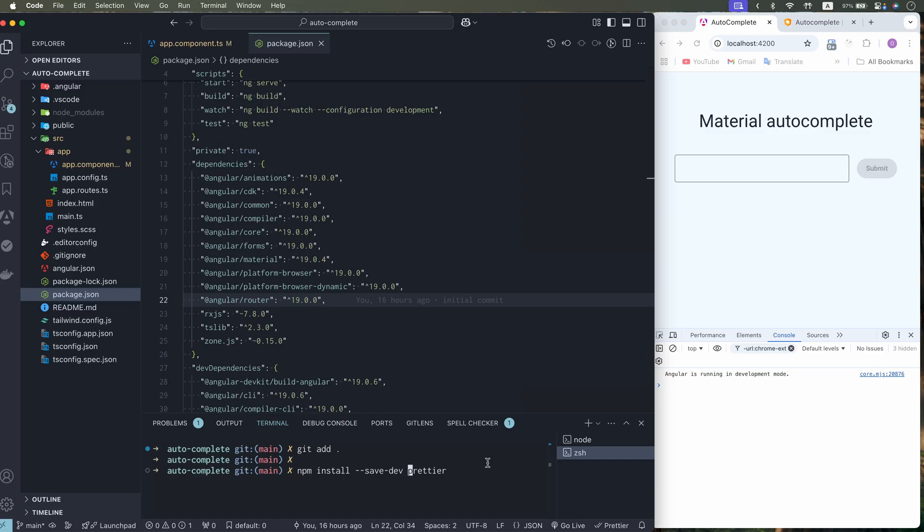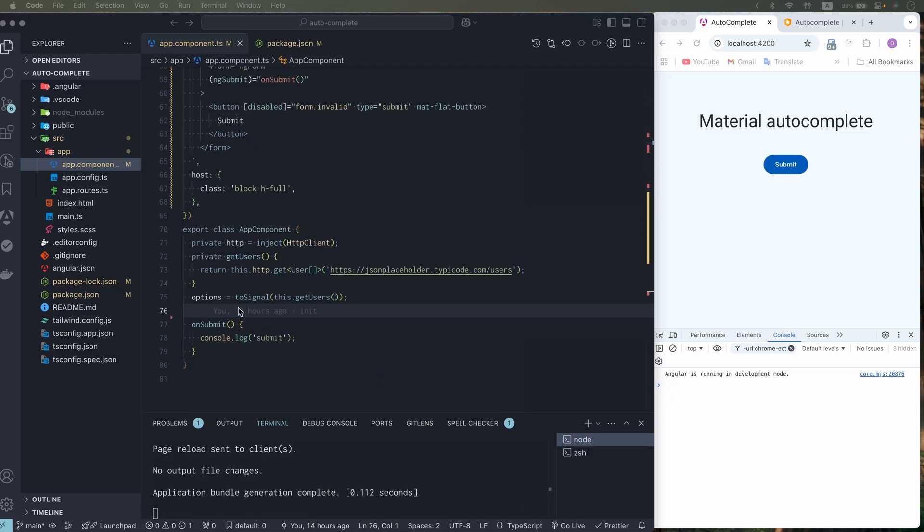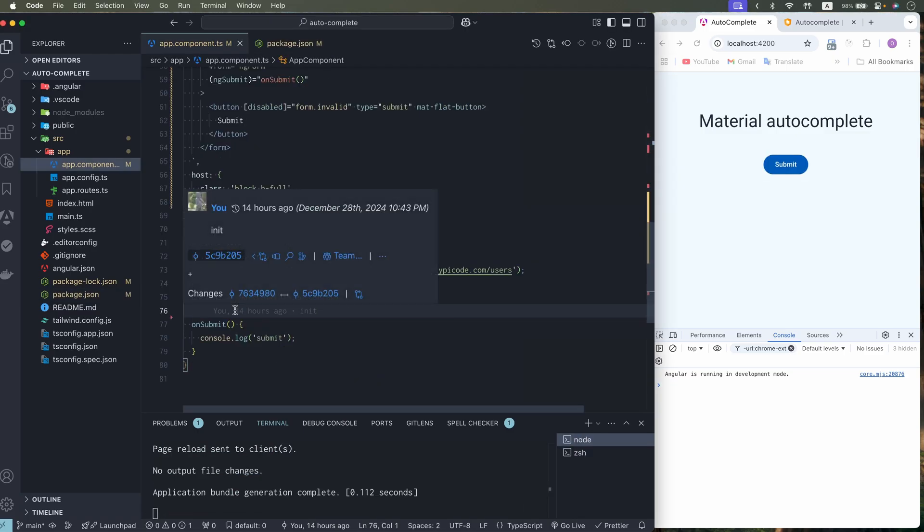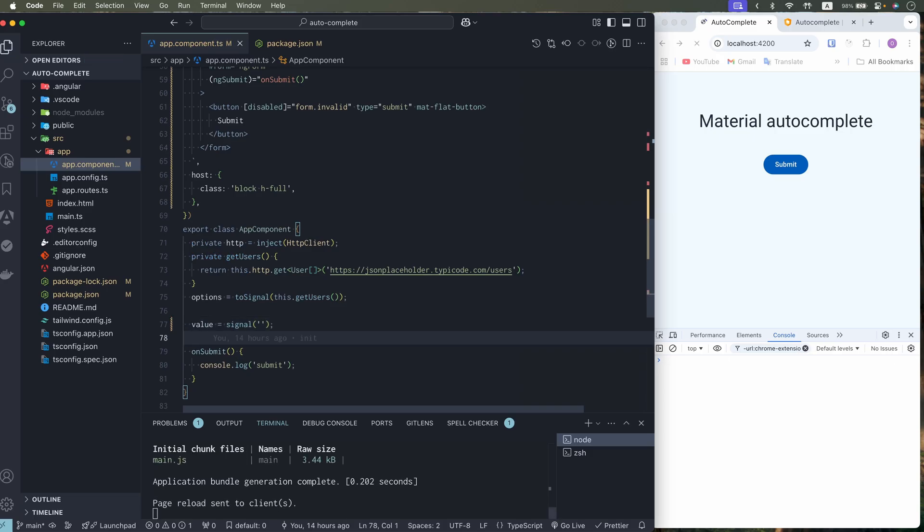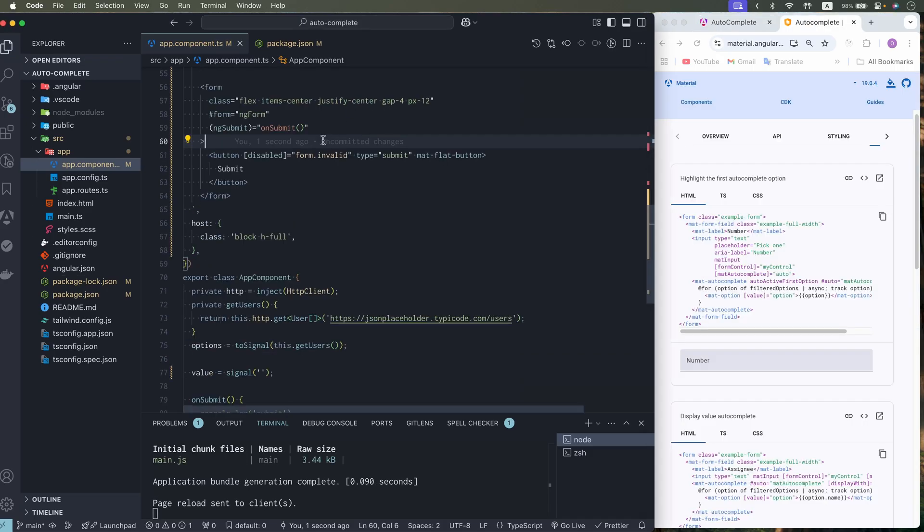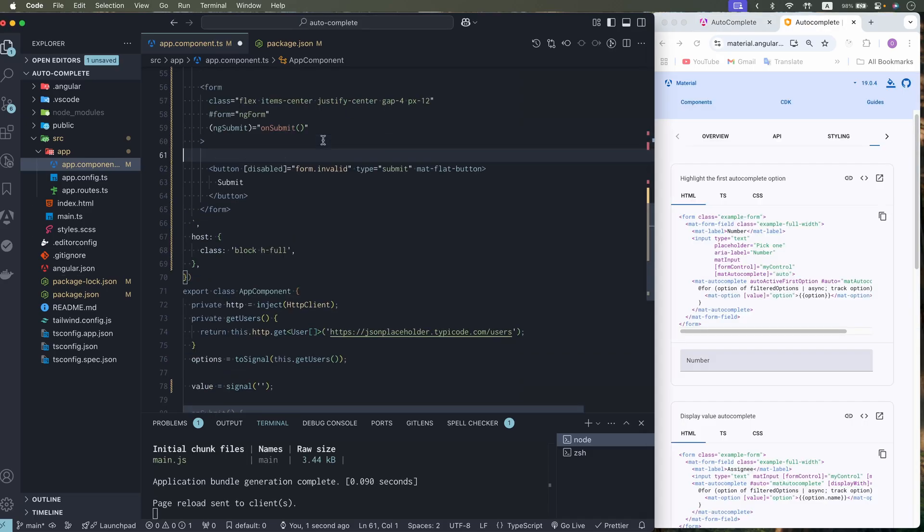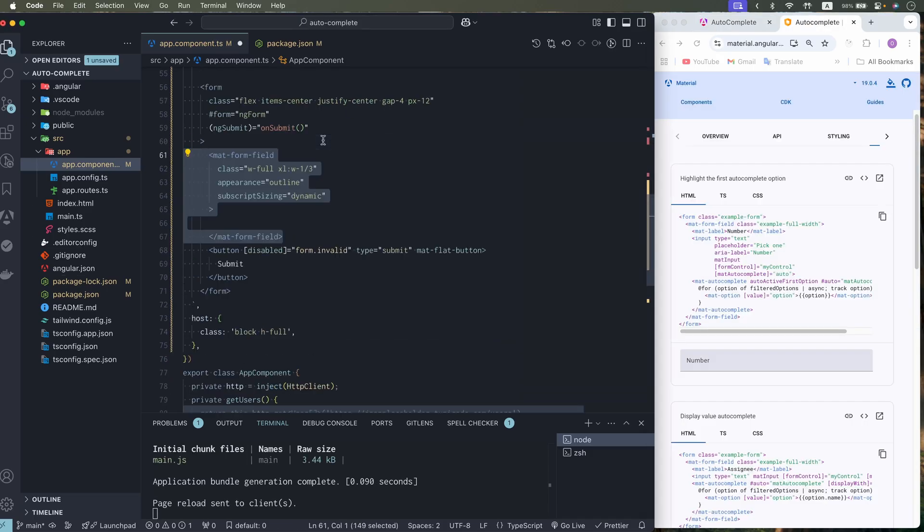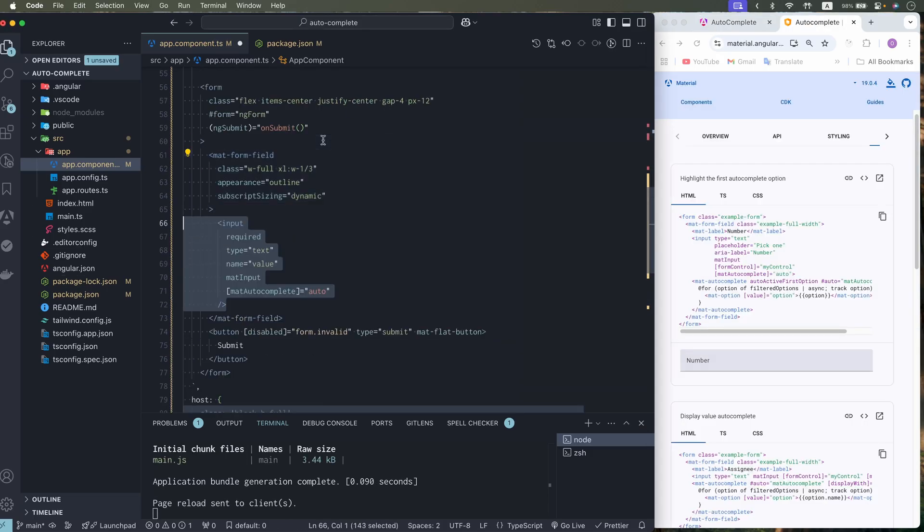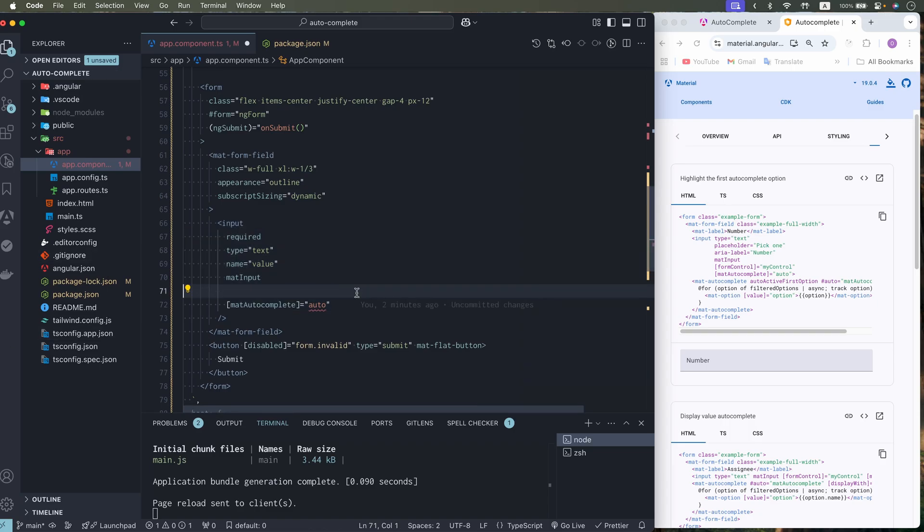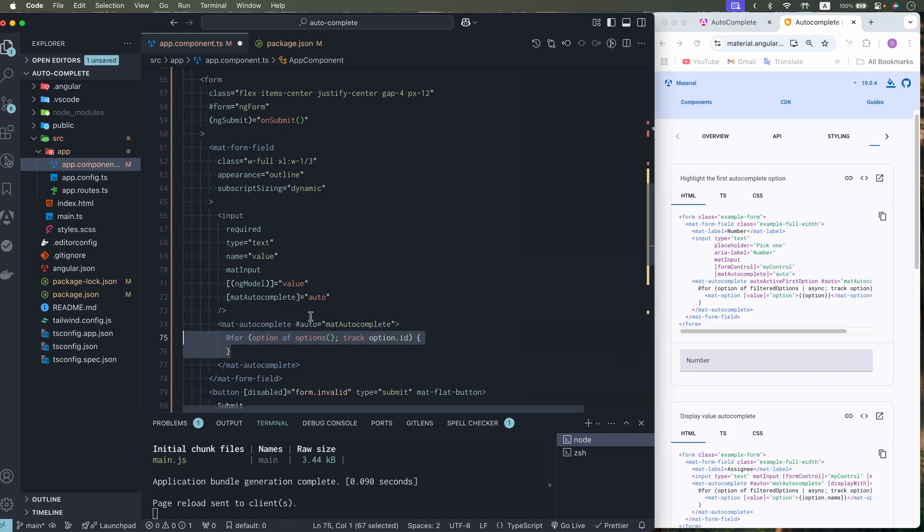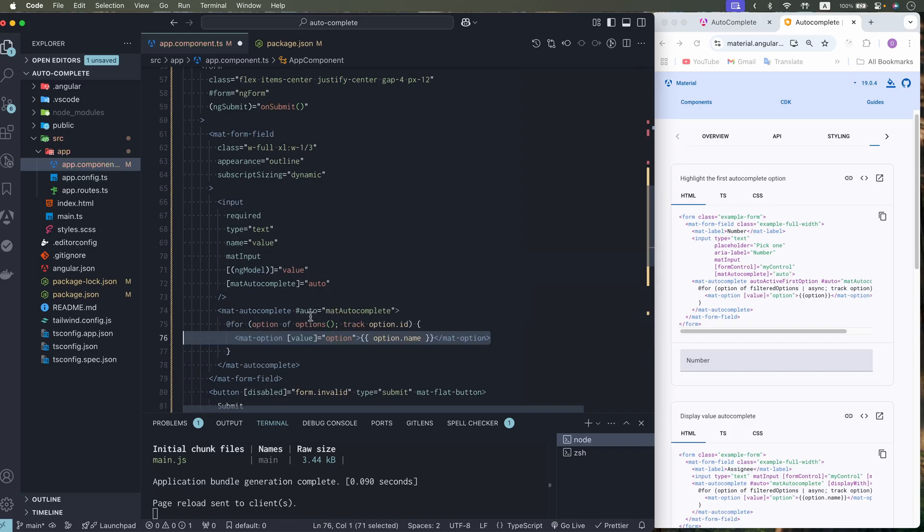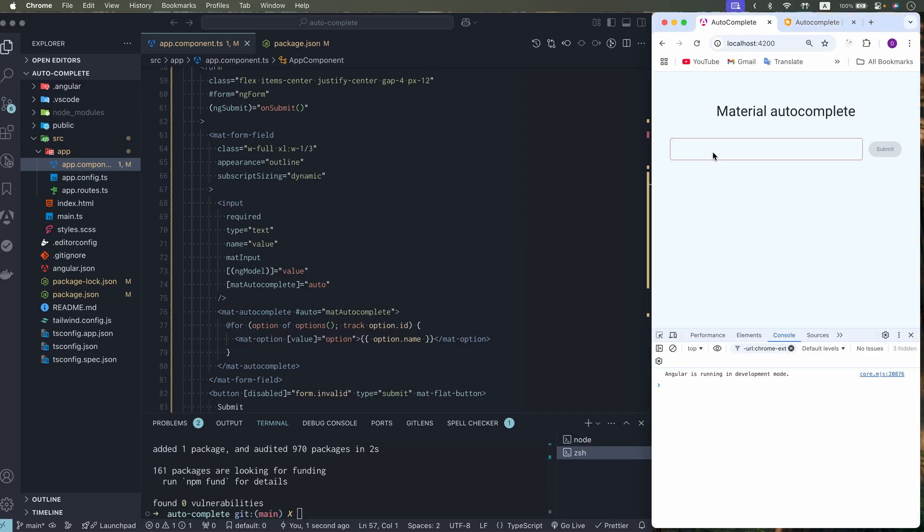Also I need to install Prettier to have correct formatting. Let's add value for our input and we can define autocomplete in the template. Bind value to the input and display drop down with options. Now we have list of options.